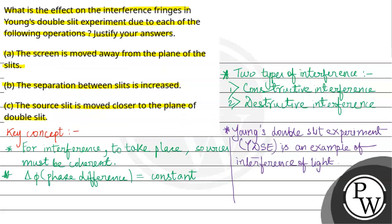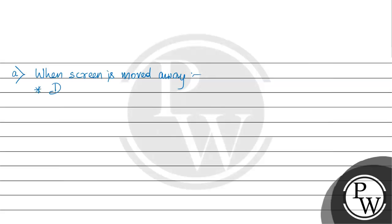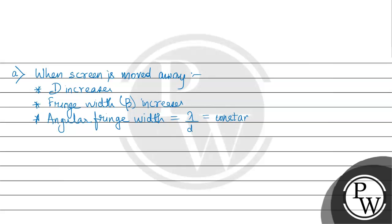First part: the screen is moved away. So here D value increases. Therefore fringe width beta increases. This term is called angular separation or angular fringe width, which equals lambda over small d, which is constant. It doesn't depend on capital D.